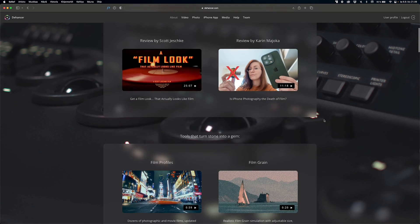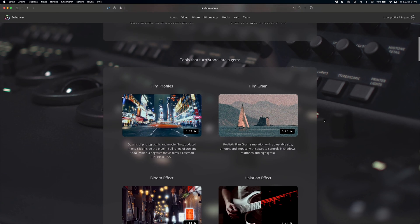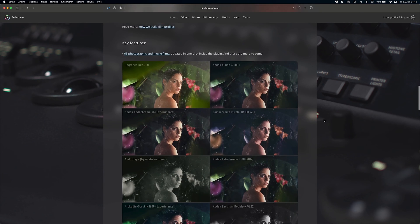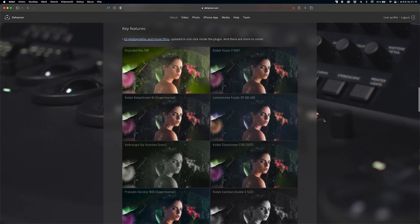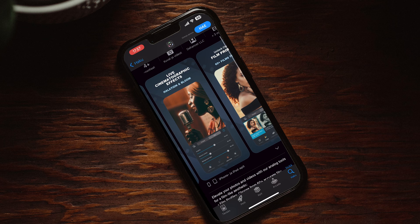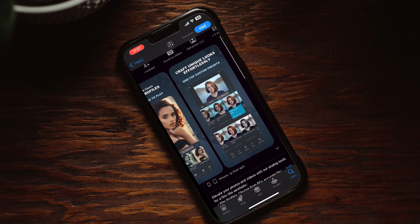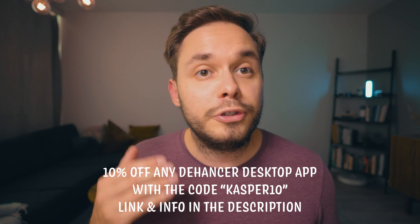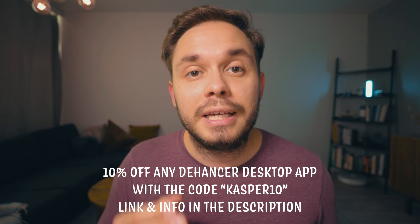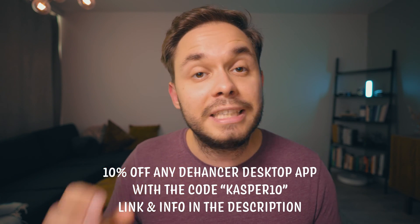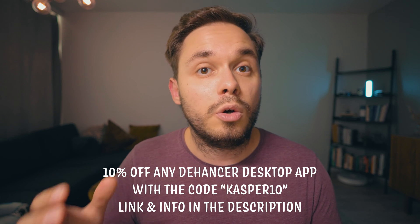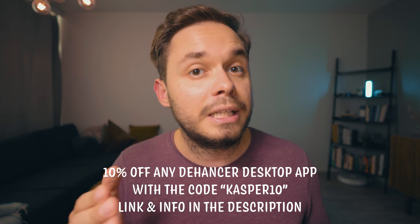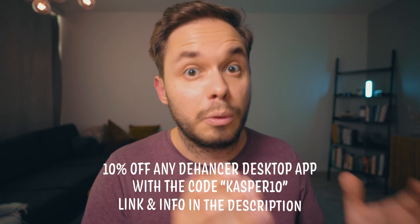So, Dehancer is a film look emulator or editor that integrates with Lightroom and other photo editing software as well as the most popular video editing software and they have an iOS app as well. As a quick disclaimer, Dehancer did give me their plugin for free to try out, but they're not paying me anything to say anything specific about them. They also gave me a discount code to give you guys so you can get 10% off any Dehancer desktop apps with the code CASPER10. But now let's look at how Dehancer actually works.